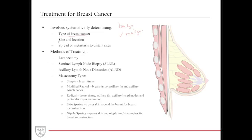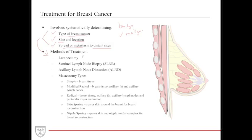Once you've determined the type, stage, size, and location of the breast cancer, you can move to treatment options. The most conservative option is a lumpectomy, where you remove the isolated portion of cancer and manage it with radiation or chemotherapy. If there's clinical suspicion it may have spread, you do a sentinel lymph node biopsy — injecting dye into the breast and watching it spread through the lymphatic system to determine how far it has traveled through the axillary lymph nodes.